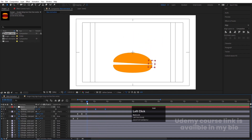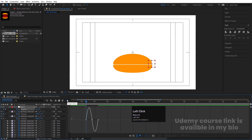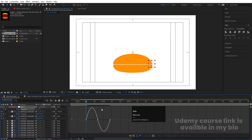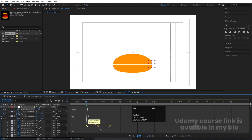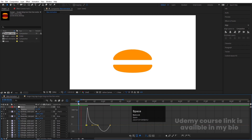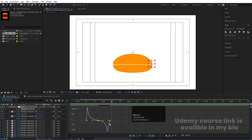The rotation animation isn't quite right yet. Select the rotation keyframes, hold Alt to reduce the duration, then go to the Graph Editor. Adjust the handles so the rotation goes faster as it arrives — move the handles to create a faster, snappier curve.